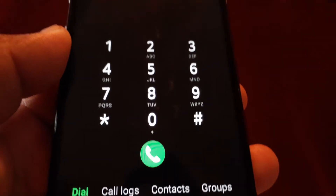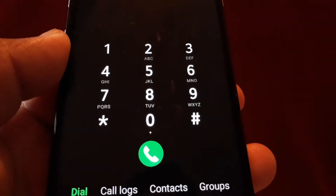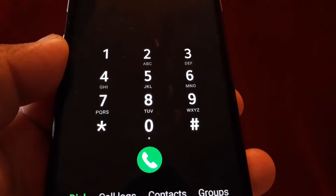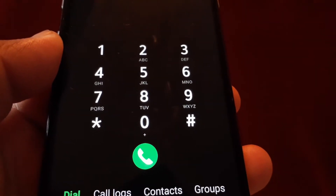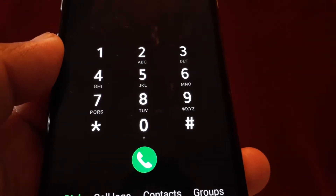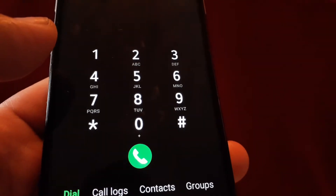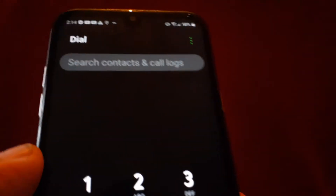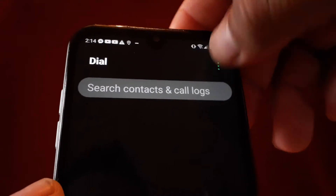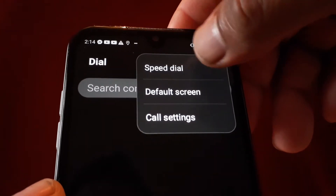Let's set up voicemail on AT&T prepaid. I'll leave you the access number in case you need help with this. Let's go ahead and open the dial pad on your phone. In the upper right corner of the screen, tap those three dots and go to call settings.